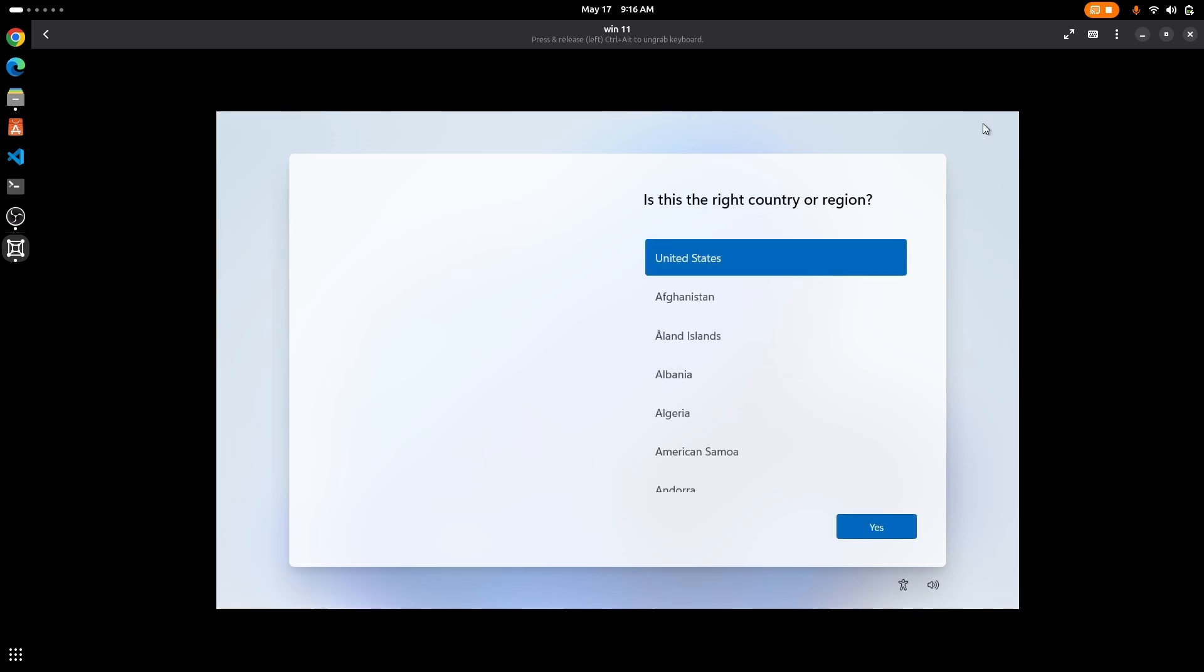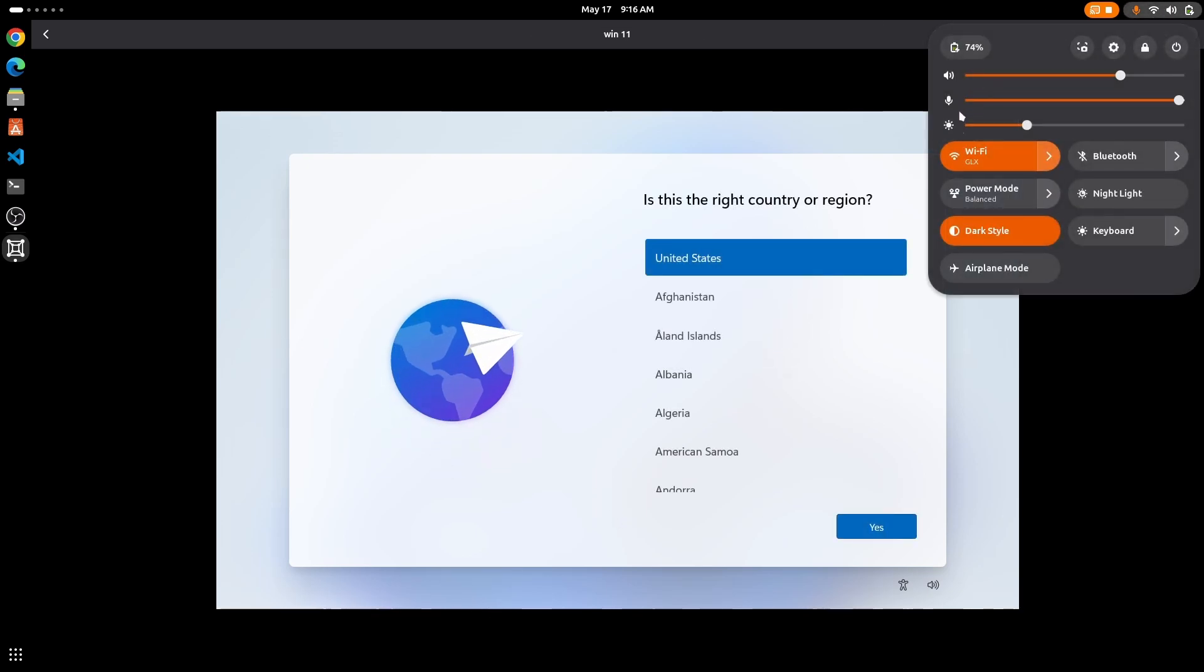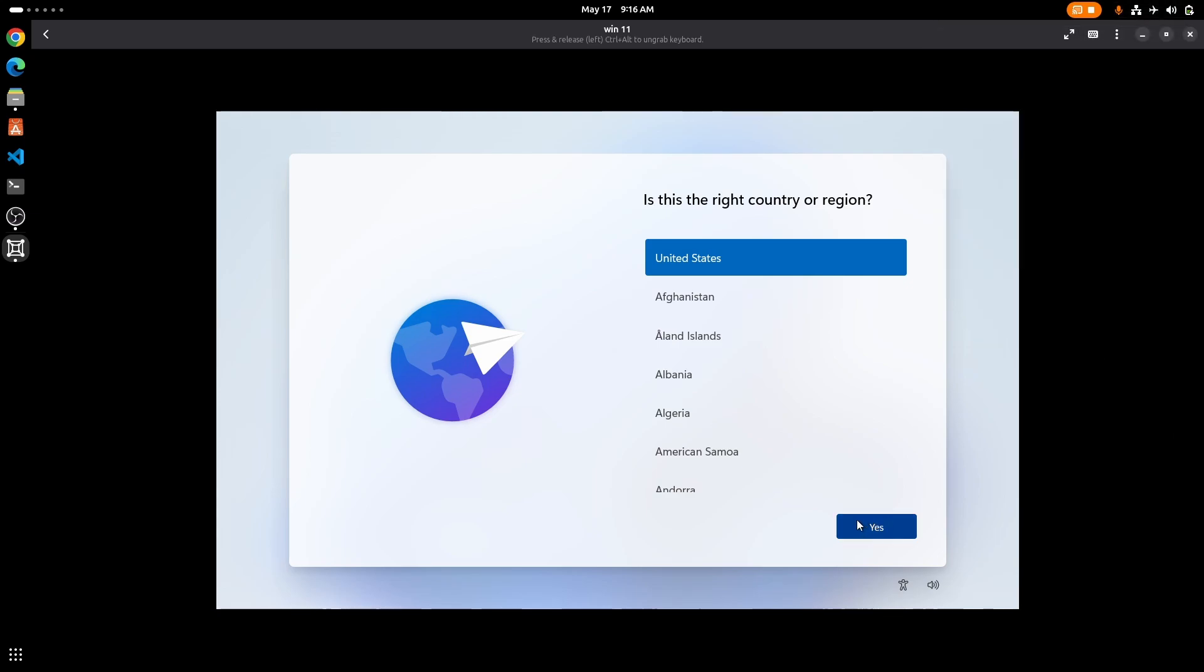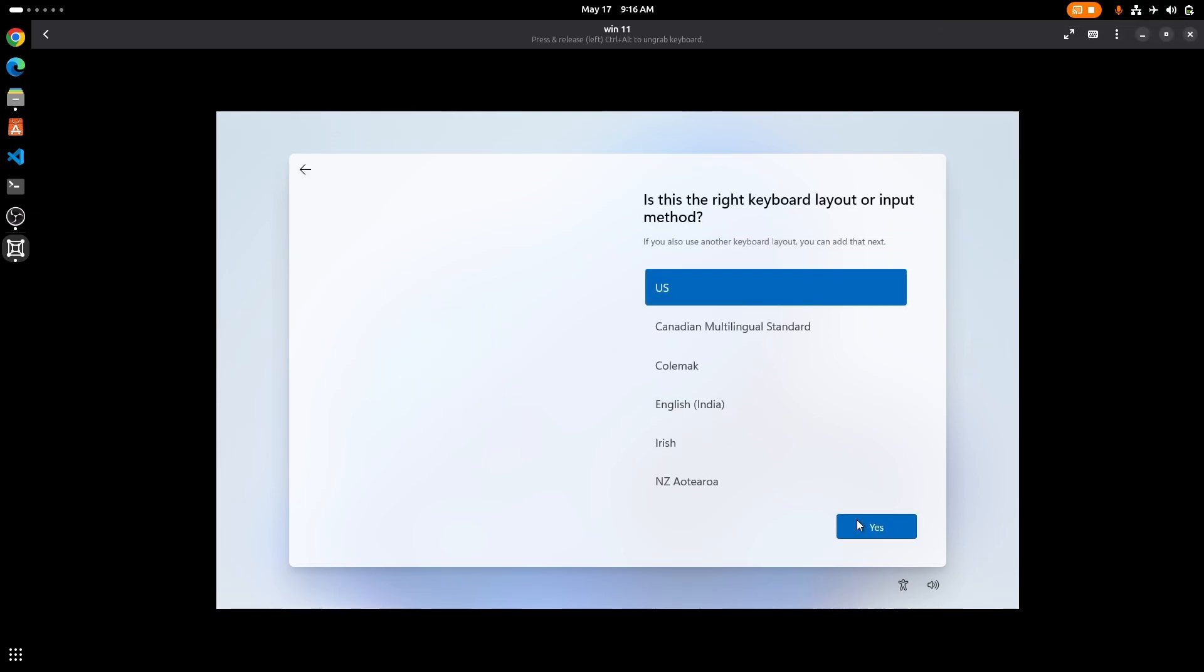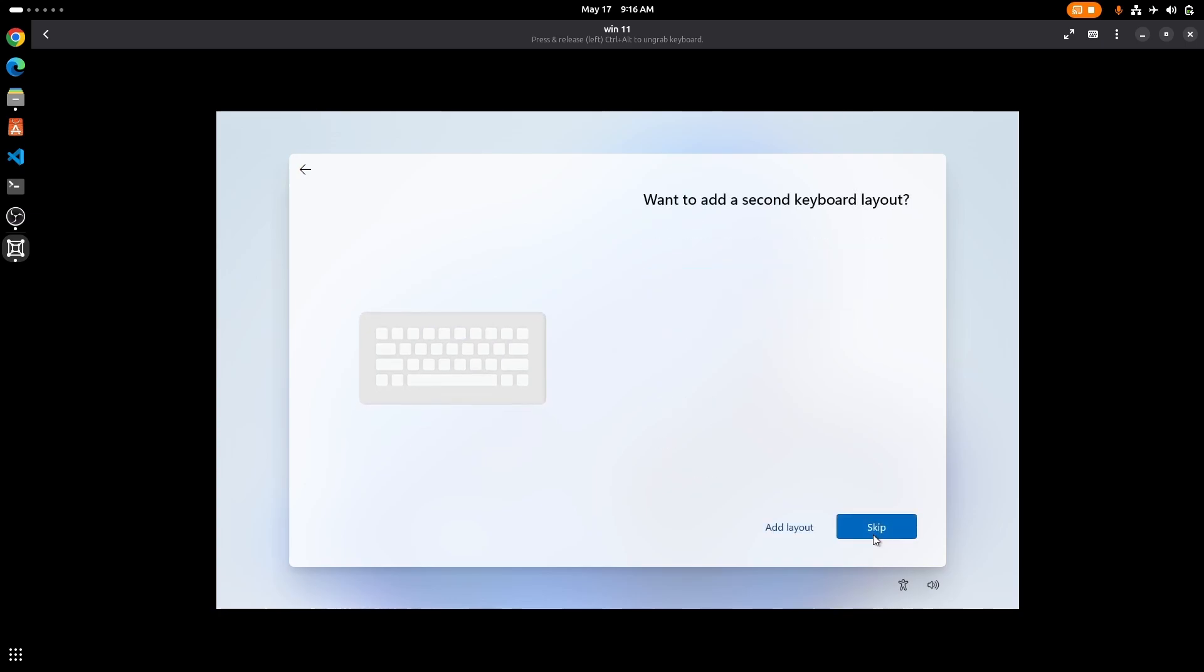So finally the installation is complete. Now it is asking for setup, so for this you need to disconnect from the internet on your host machine. And if it is just stuck on checking for update then you need to restart your virtual machine.